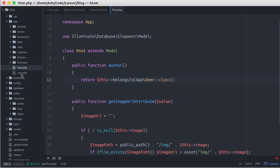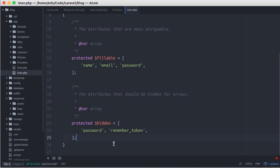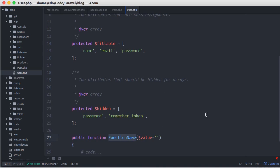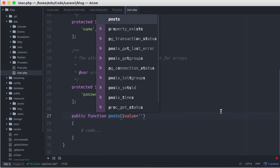Then, let's open the user model. And here we create a new method called posts. Once again, I say that the name of this method can be anything, but for the sake of simplicity, I name it with the related model.